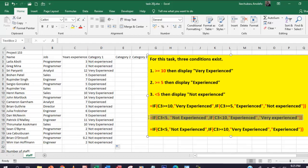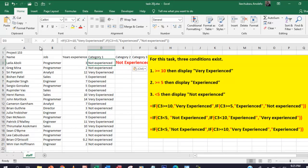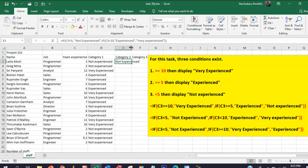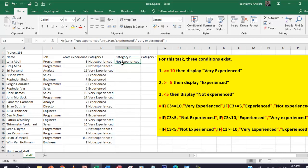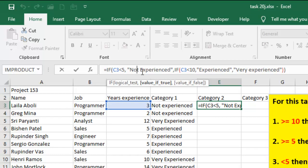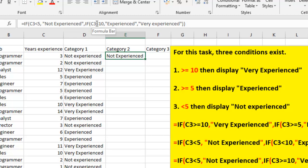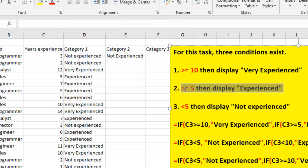So the second formula goes from the smallest to the biggest. I will paste that in here and format it. If you take a look at the formula bar, you find out that when C3 is less than 5, if it is true, it will display 'Not Experienced'. If it is not true, it will test the second condition, which is C3 less than 10. This C3 less than 10 is actually referring to the second condition, which is greater than or equal to 5.